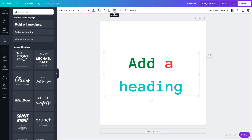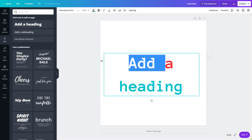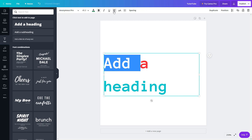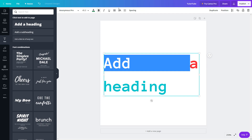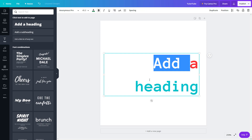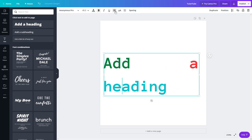Besides formatting, there is alignment. Right now, everything is center-aligned — the heading sits in the center from left to right. Clicking cycles through left align, right align, and justify. This works well when you're working with a paragraph.